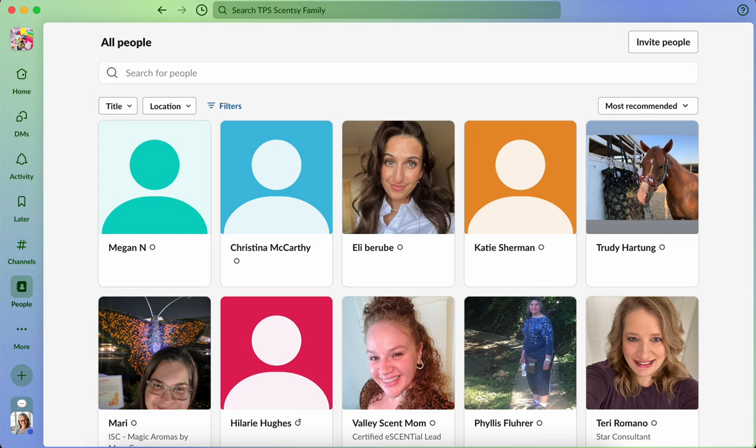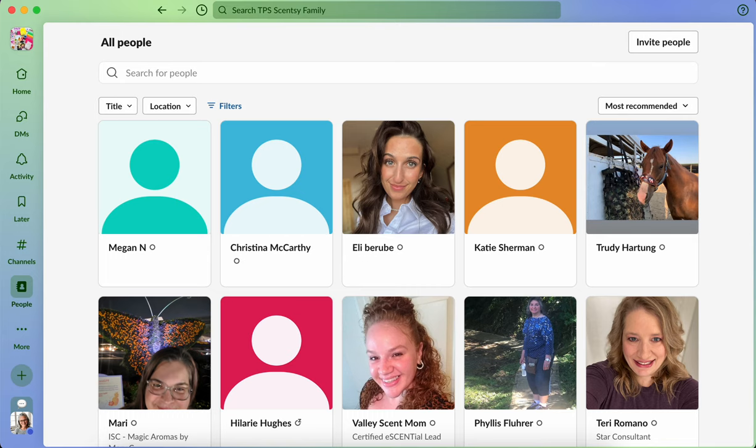Another cool feature that Slack offers is something called huddle. And huddle, in my description, is very similar to a messenger video or FaceTime where you have a one-to-one conversation with somebody.